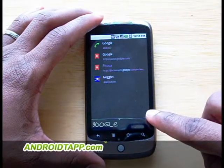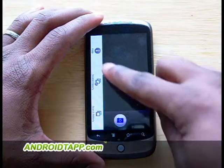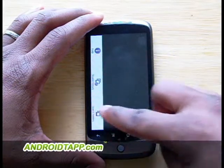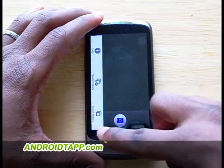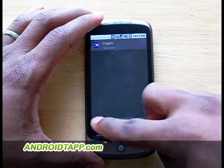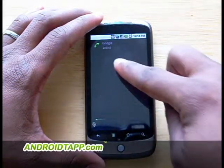Quick tip: slide from left to right to delete all characters. Slide from right to left to delete one character only, similar to the Backspace button.